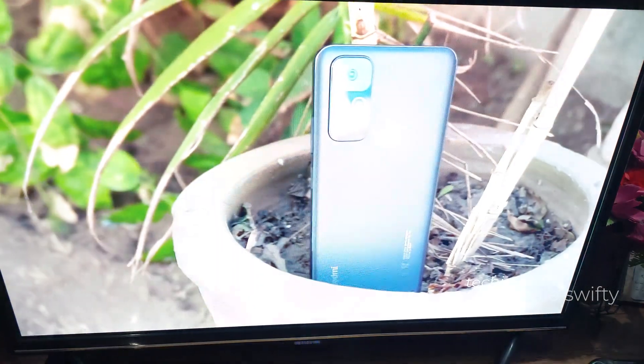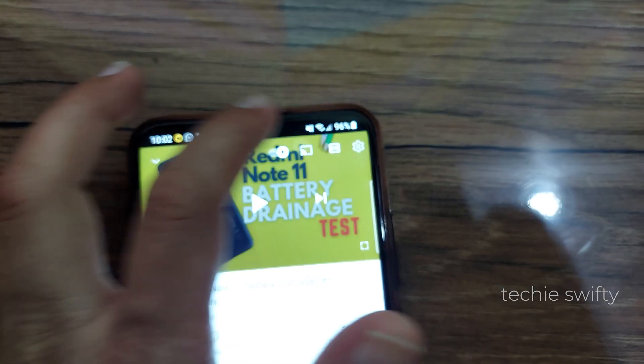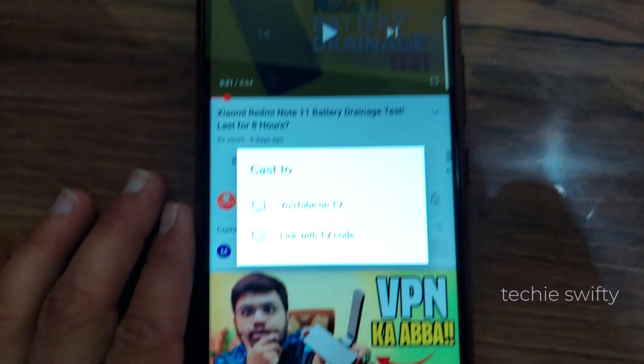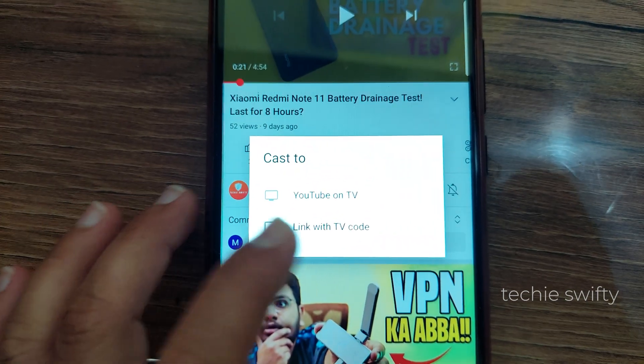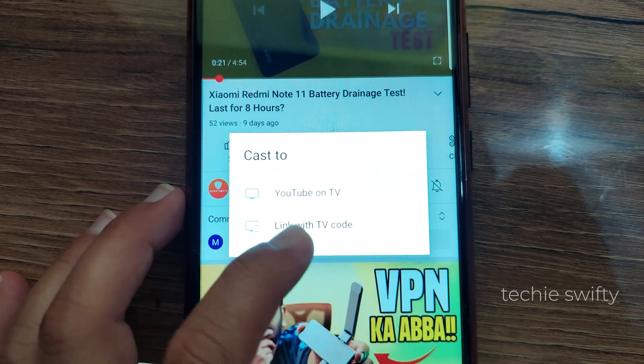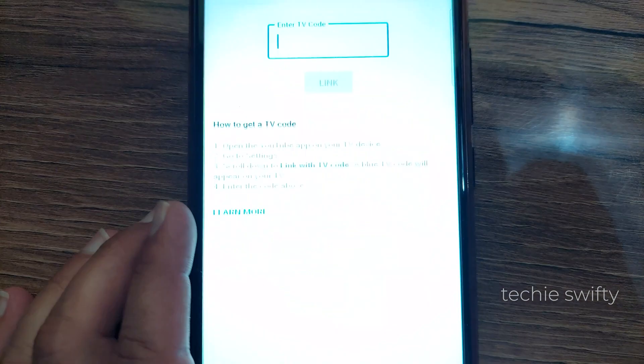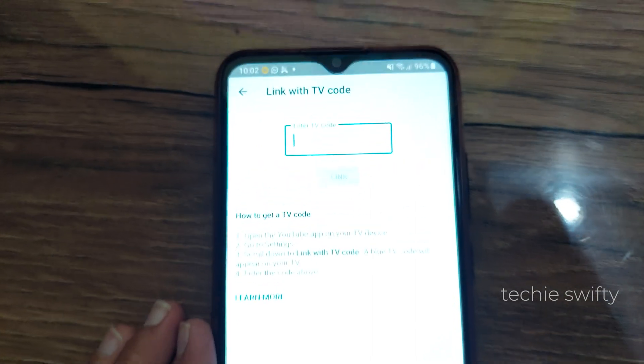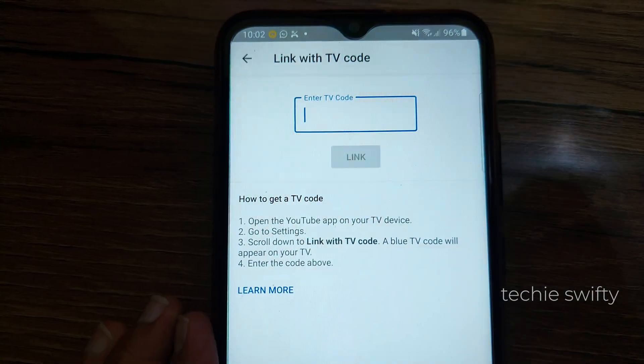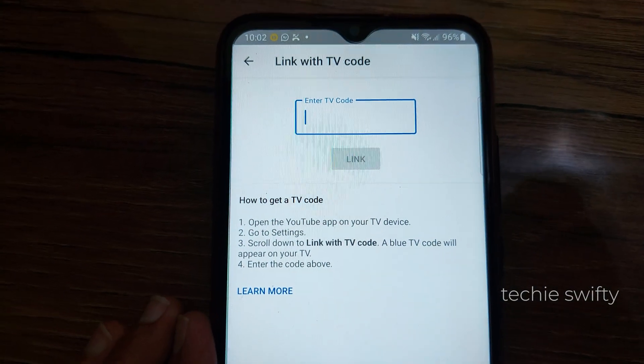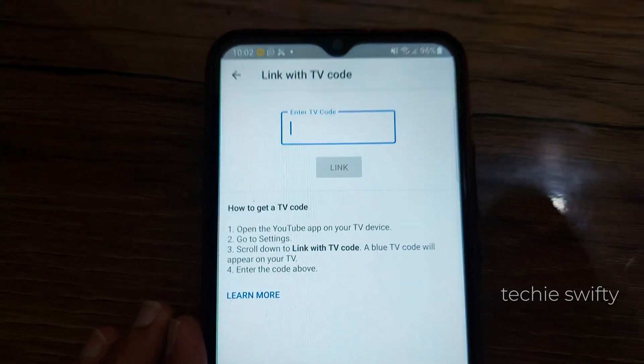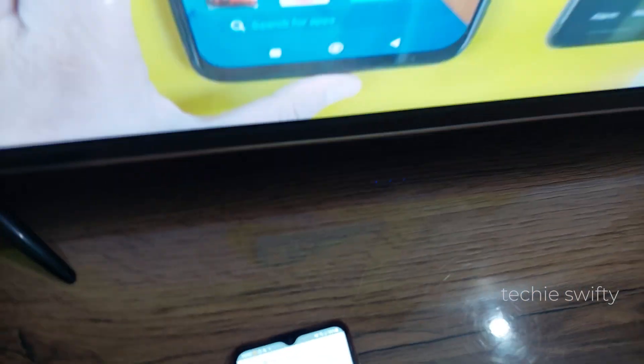On your phone, tap on the second option which is link with TV code, and now phone will ask for the code that you will need to get from your TV. Now go to your TV.